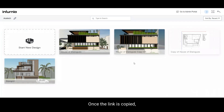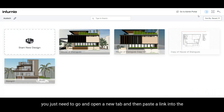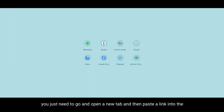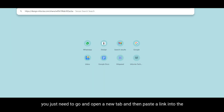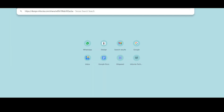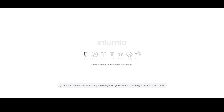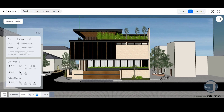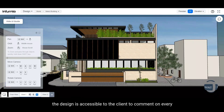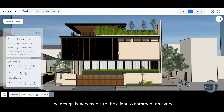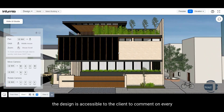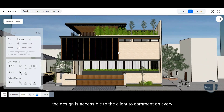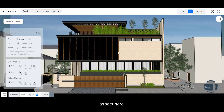Once the link is copied, you just need to open a new tab and then paste the link into the address bar. And now as you can see, the design is accessible to the client to comment on every aspect.